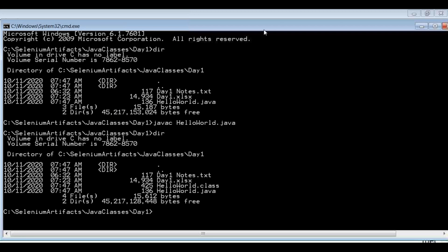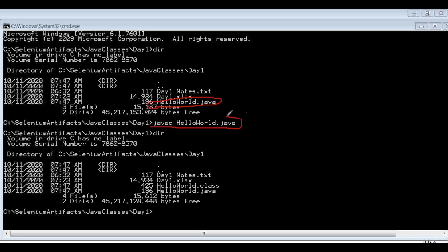Running 'dir' again shows the difference — a .class file has been generated. When you compile a Java program using 'javac ProgramName.java', it generates a class file. The content of the class file is bytecode. This compilation step — javac HelloWorld.java — is step one of the execution flow.